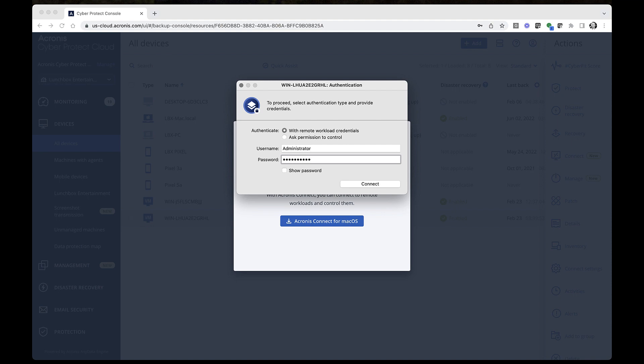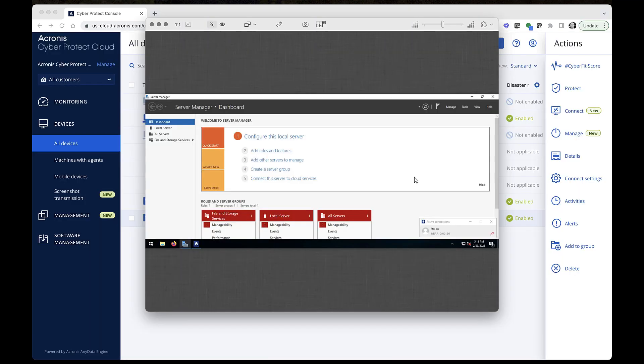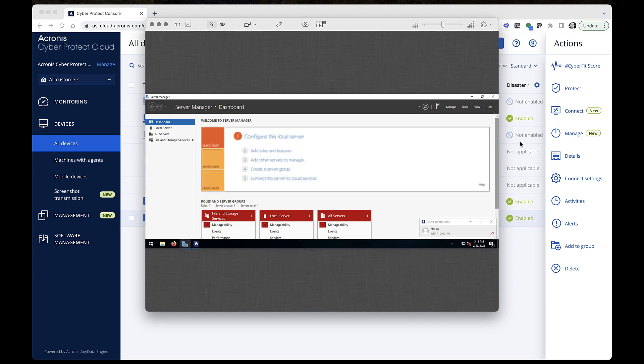Credentials for this workload are configured and saved in the Credential Store, so now authentication will be done automatically. After this, you can see a desktop of the remote workload in the Viewer window, and perform different actions remotely.